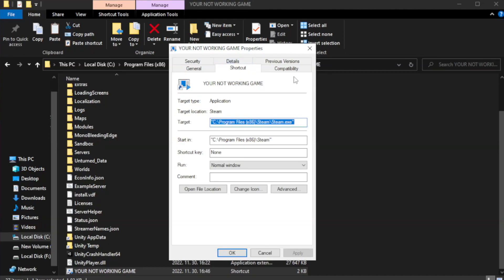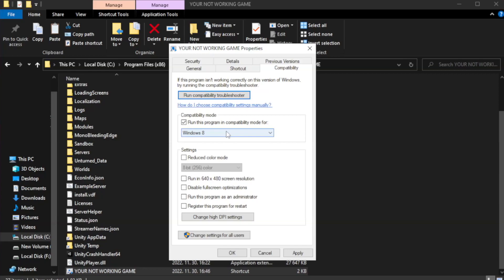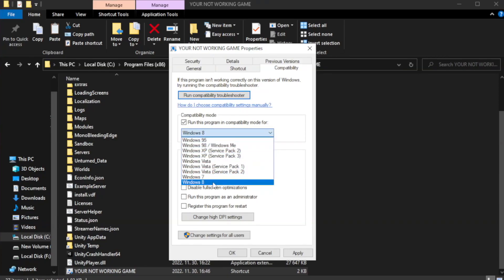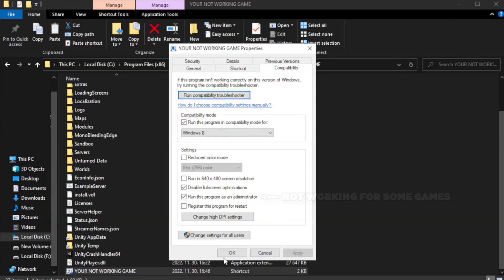Click compatibility. Check disable full screen optimizations. Check run this program as an administrator. Apply and okay.